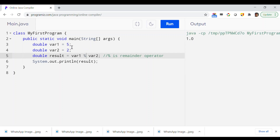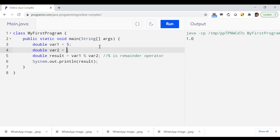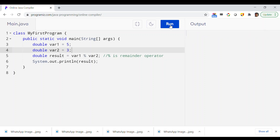You can change the numbers to try different things. If I change var2 to 3, the remainder should be 2: 5 divided by 3 gives a quotient of 1, and 5 minus 3 is 2, so the remainder is 2. Running the program, as you can see, 2 has been printed. This is the meaning of the remainder operator in Java.